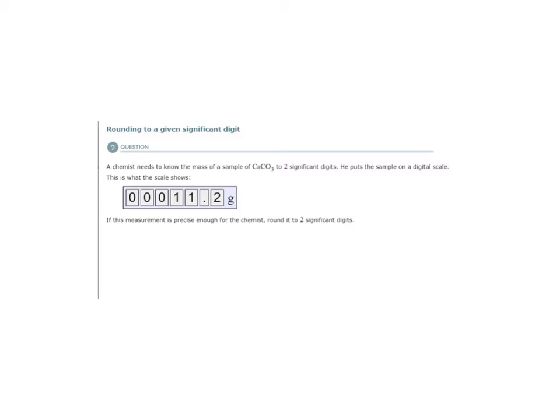So how will we round this to two significant digits? We start with the leftmost significant digit — that would be the first. The second significant digit follows. These zeros are not significant; they're leading zeros.